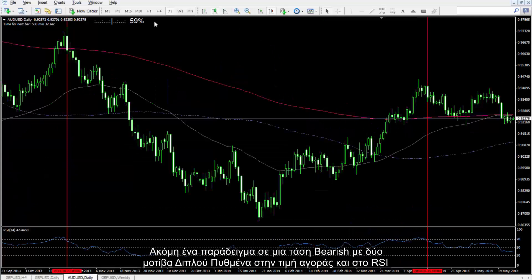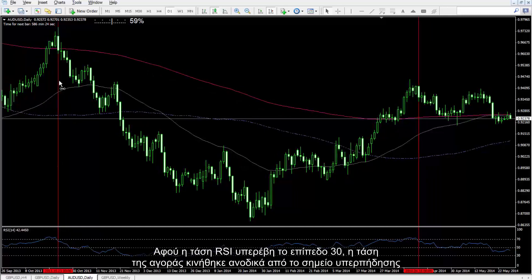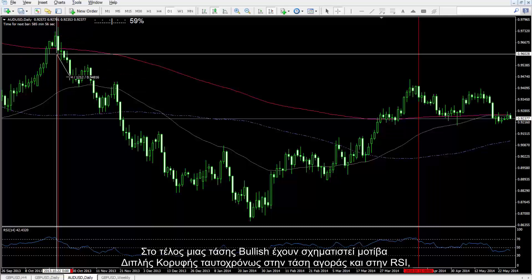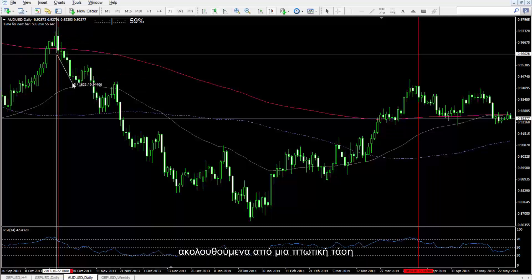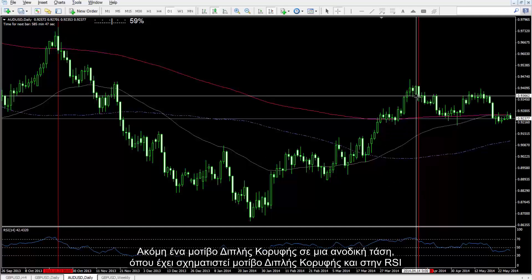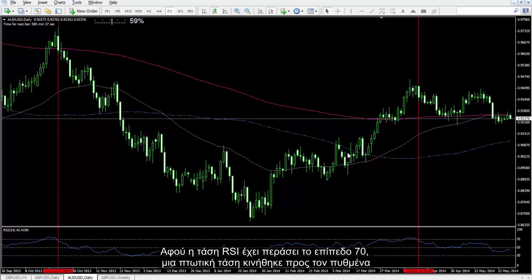Another example: on a bearish trend with two double bottom patterns on both market trend and RSI. After the RSI trend crossed level 30, the market trend moved upwards from the breakout point. At the end of the bullish trend, double top patterns formed on the market trend and RSI simultaneously, followed by a downward trend. Another double top pattern on an upward trend where a double top pattern formed on RSI too. After the RSI trend passed level 70, a downward trend moved towards the bottom.